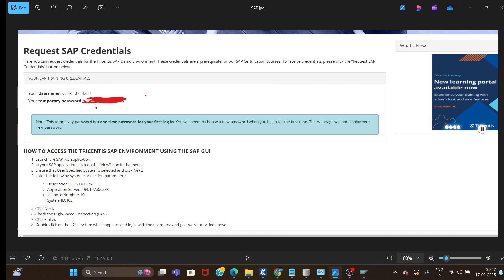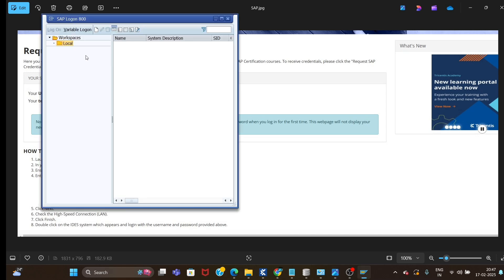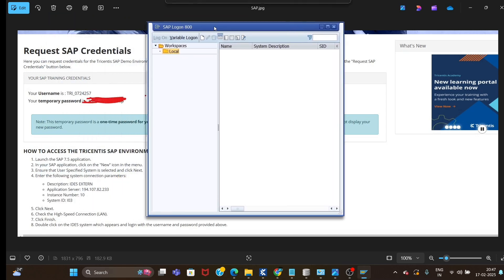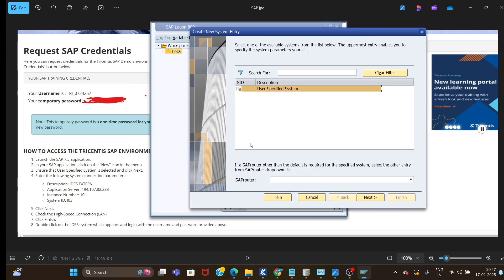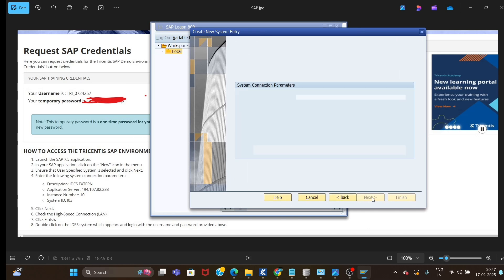On this page you will see a button to request credentials. When you click it, your username and temporary password will be displayed, along with steps on how to access the Tricentis SAP environment using SAP GUI. Once you launch SAP Logon, click on the new icon in the menu, then select connection.